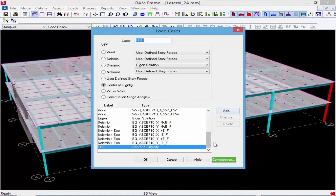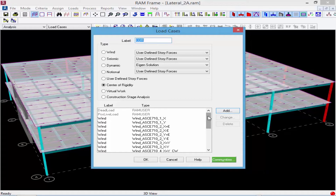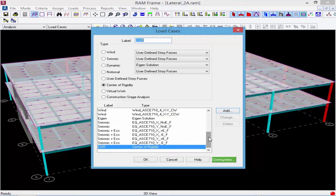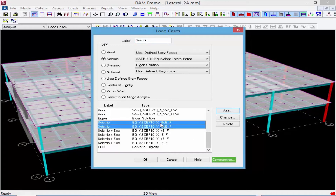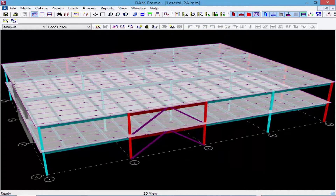While we're still in the load cases dialogue, let's take a look at what our model already contains. The dead load and live load have been brought over from the loading information specified in the RAM Modeler. We've also set up wind load cases calculated according to the ASCE 7-10 main wind force resisting system, and seismic loads for the ASCE 7-10 equivalent lateral force procedure. There are two separate types of seismic load cases — some with eccentricity and some without — so you can see the difference in where the loads will be applied. Once done, click OK.